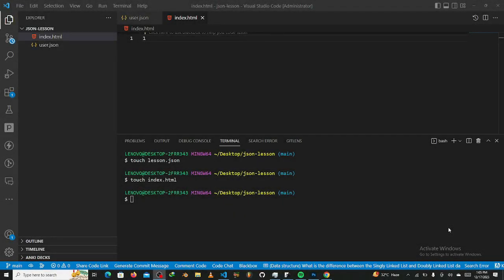So basically, this is a lesson that is going to talk about JSON. I am going to be explaining what JSON is, how it looks like, and some of the use cases and some of the methods you can pass onto it to be able to use JSON — the syntax and all these little things.